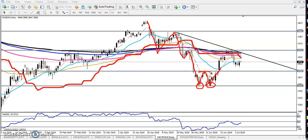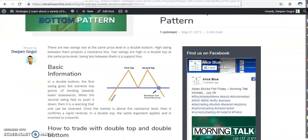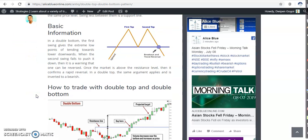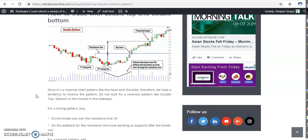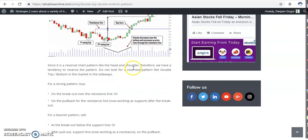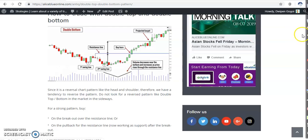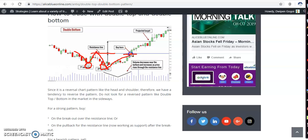If you want to know more details about various types of patterns, just visit our webpage. You can read the criteria behind them, use the volume line, how to enter, and where your target point is. So here you can see the first bottom, second bottom, and then the neckline. After a neckline breakout, the total distance of the previous swing point gives you the next target.